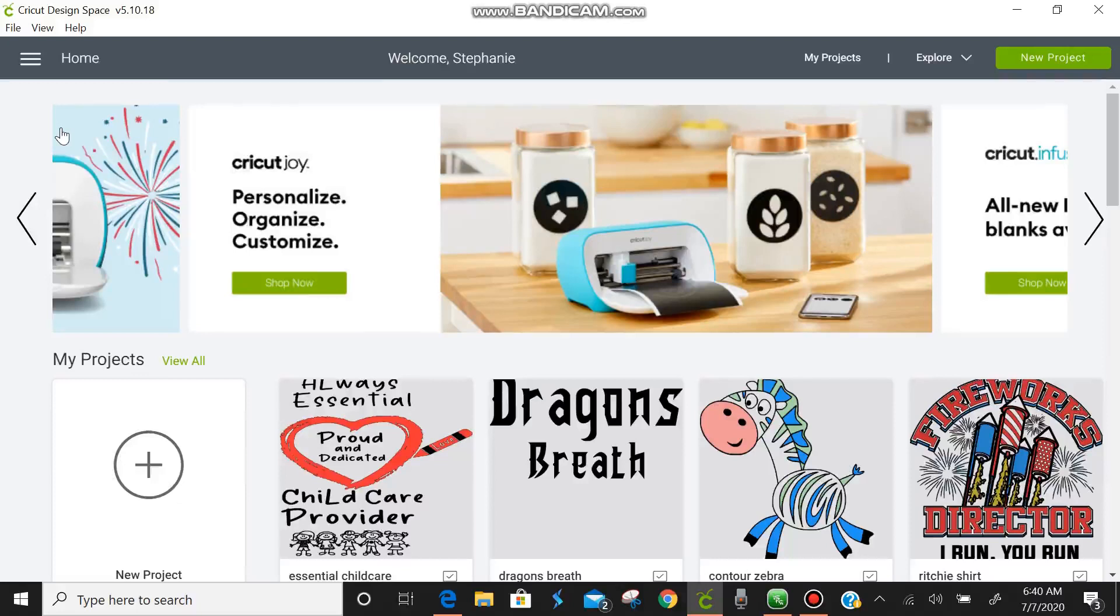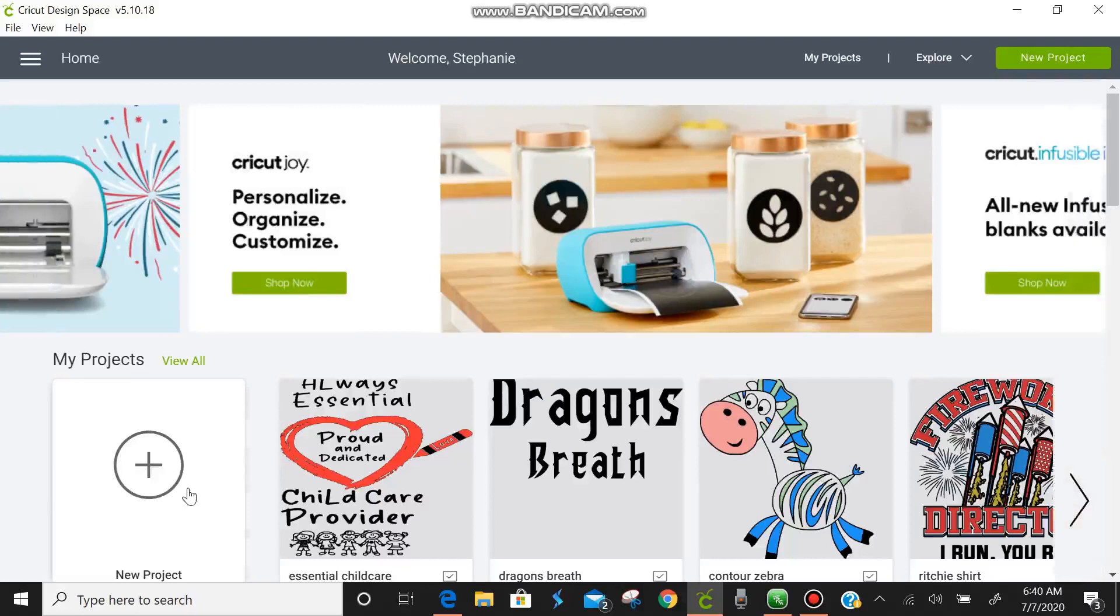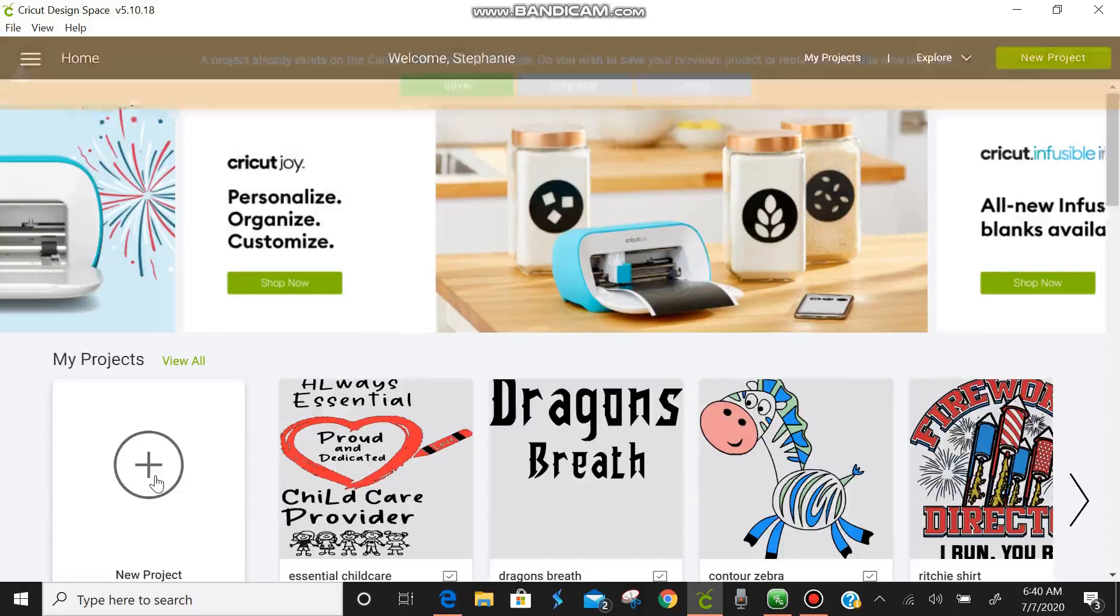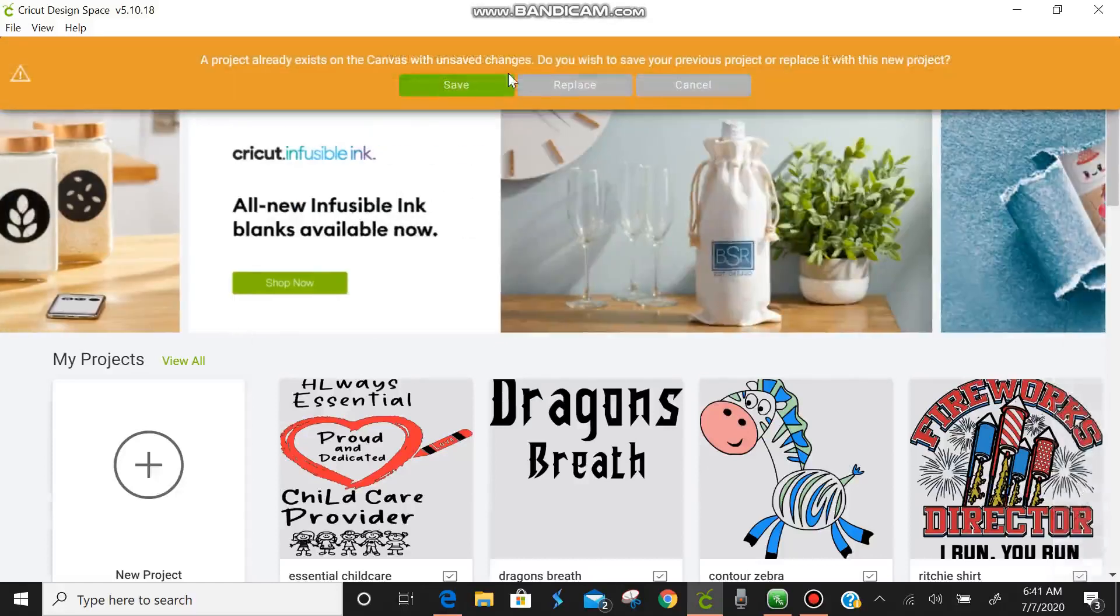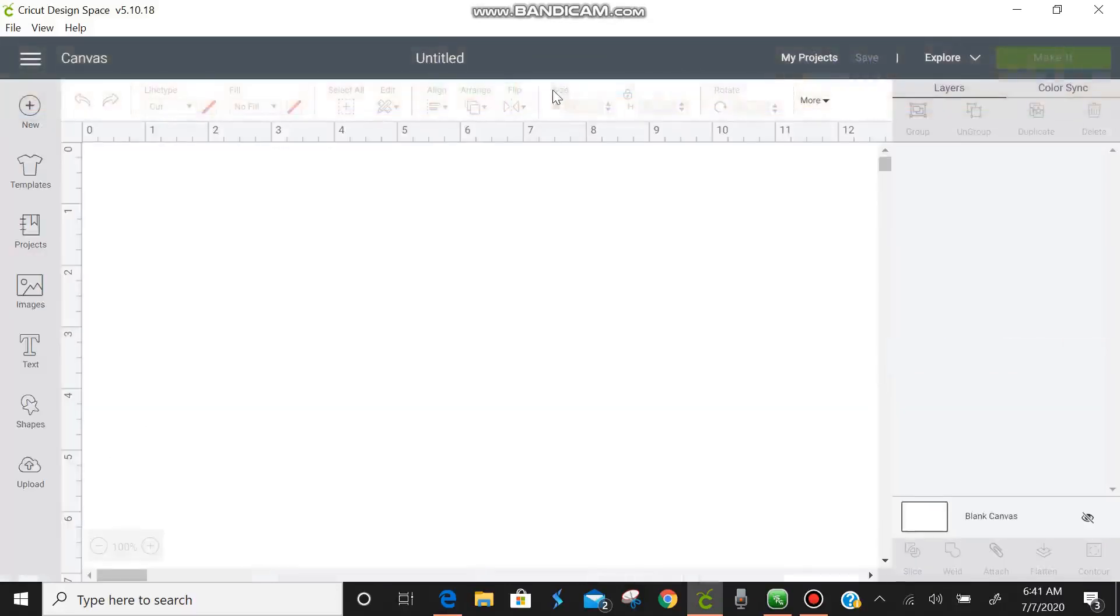Today's tutorial is going to be cleaning up an image in Design Space. We're going to come down here to new project, click on new project, and we're going to come down here to the left hand bottom corner where it says upload.